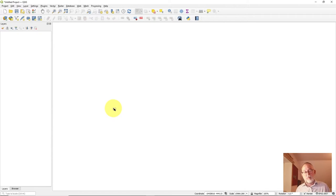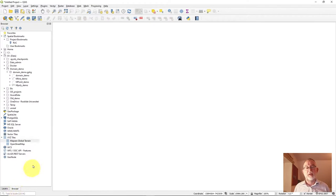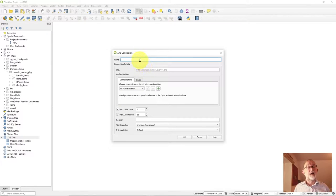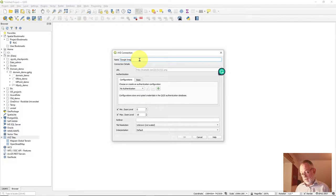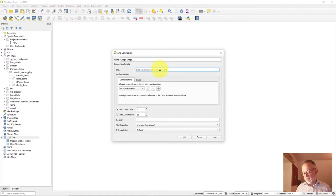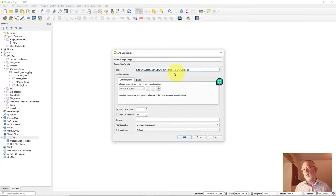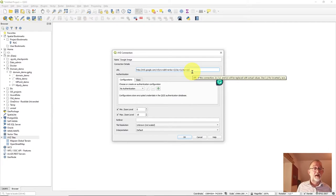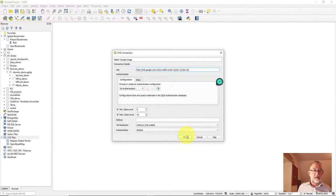First we want to add our Google satellite data. Go to the browser window, find the XYZ data, right-click and say new connection. Type a name like 'Google Image' and paste in an HTTP connection URL — a string with some x and y placeholders, which is why the name XYZ is used. That's how we access a Google image in QGIS. I'll leave this string in the description.